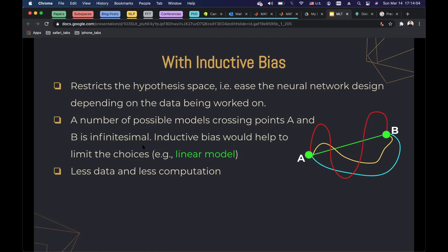For example, consider two points in Cartesian coordinates, point A and point B. You want to have a model that passes through these points. There are infinitely many models you could fit to these two points. But if you have an inductive bias that your model should be linear, then the solution is straightforward — you just fit a line. This is what inductive bias means. When you consider inductive bias in designing neural networks, you need less data and less computation.